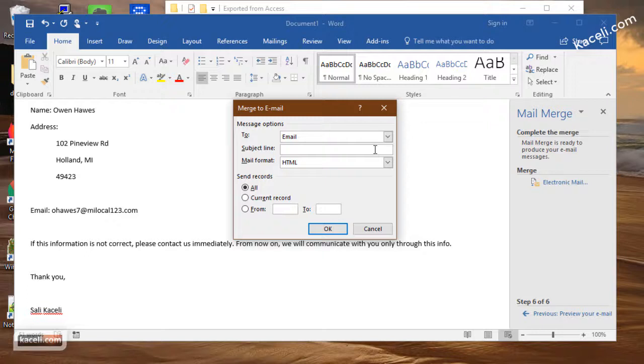So that's how you do a mail merge and an email merge. You can also do labels from Microsoft Access if you need that as well.